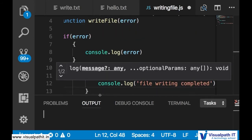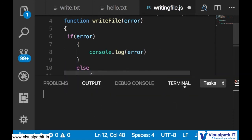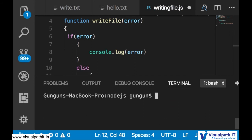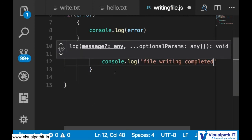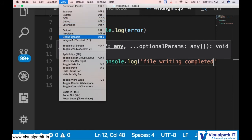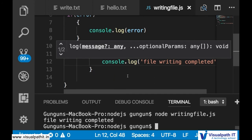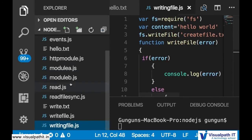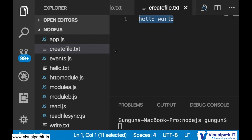Now our file name is writing-file.js. Let's run it: clear the terminal and run 'node writing-file.js'. It says 'writing completed'. To verify, check whether 'create-file.txt' was generated — and yes, it is there with 'Hello World' as the content.